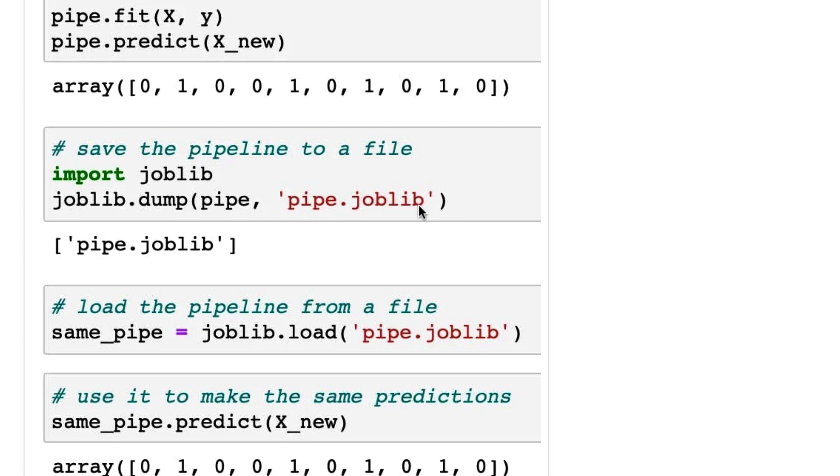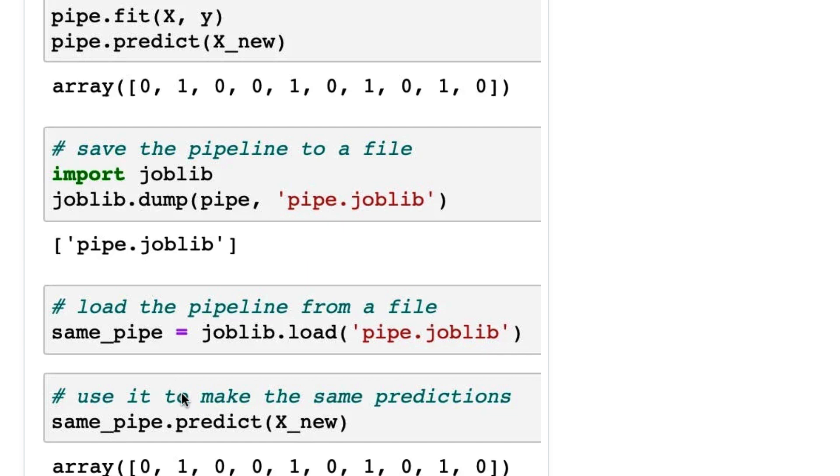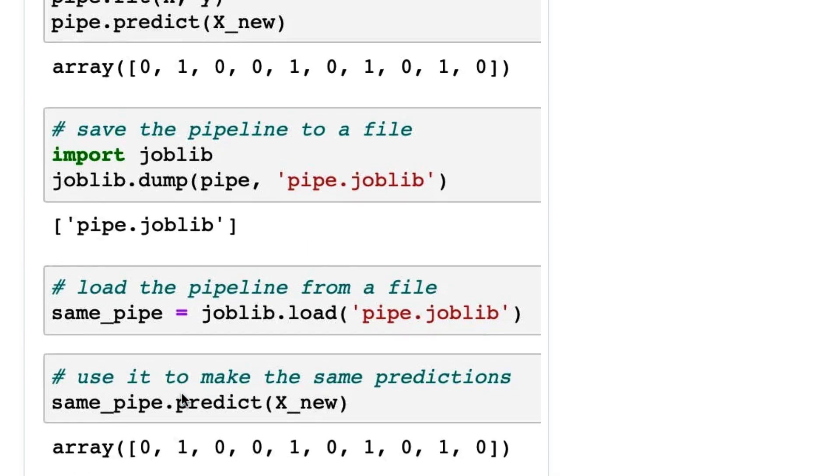This .joblib extension doesn't matter—you can use whatever extension, but I use it to make it clear what type of file it is. It tells you the file name here. Then you can load the pipeline back from a file—I called it same_pipe. You can use that same pipe to make your predictions, and you can see we get the same predictions.